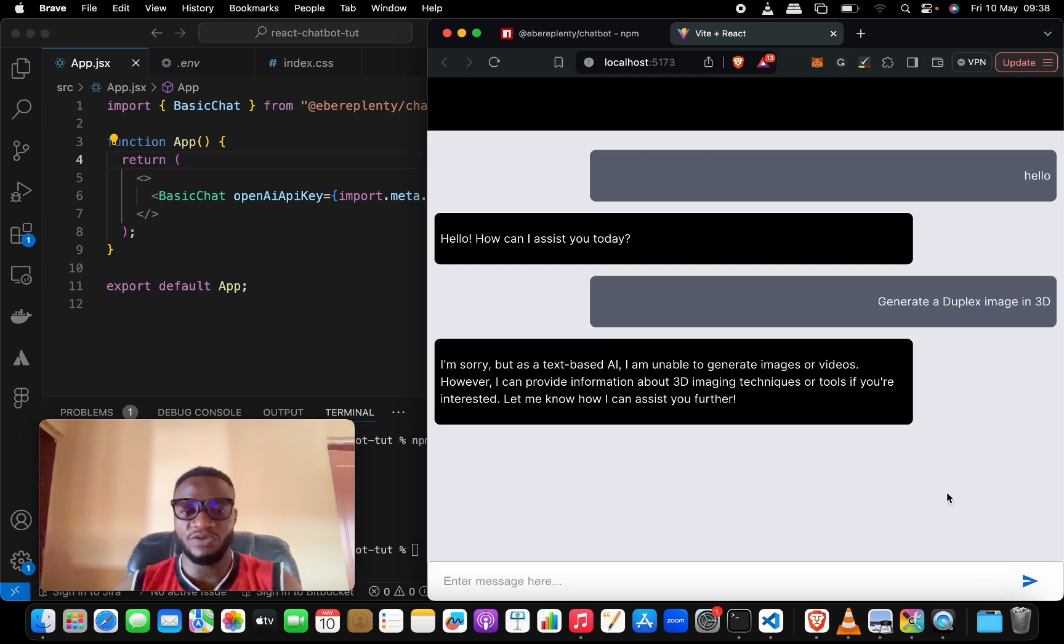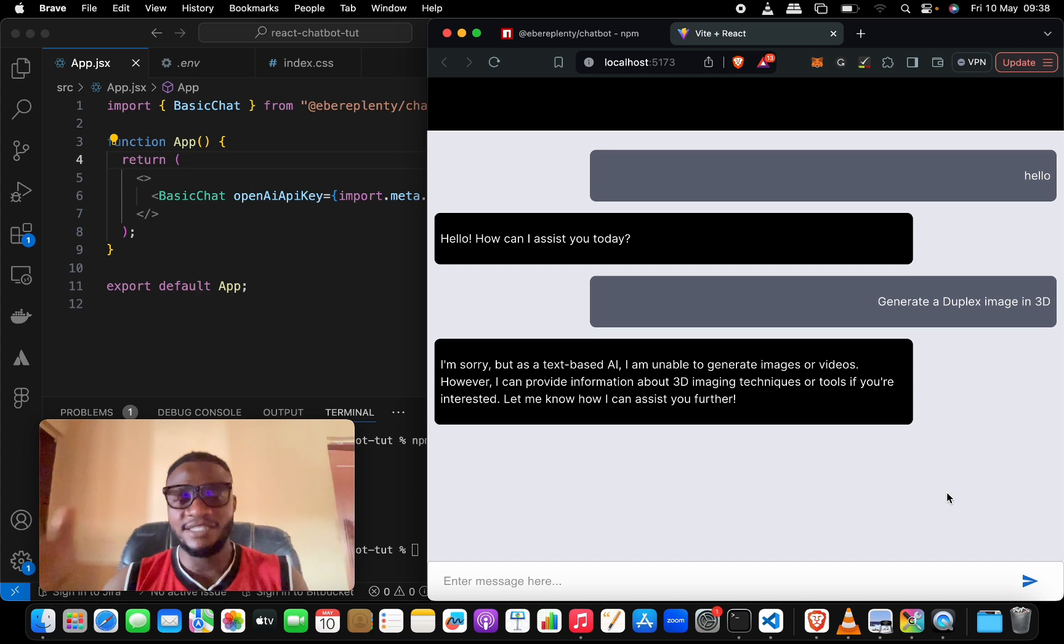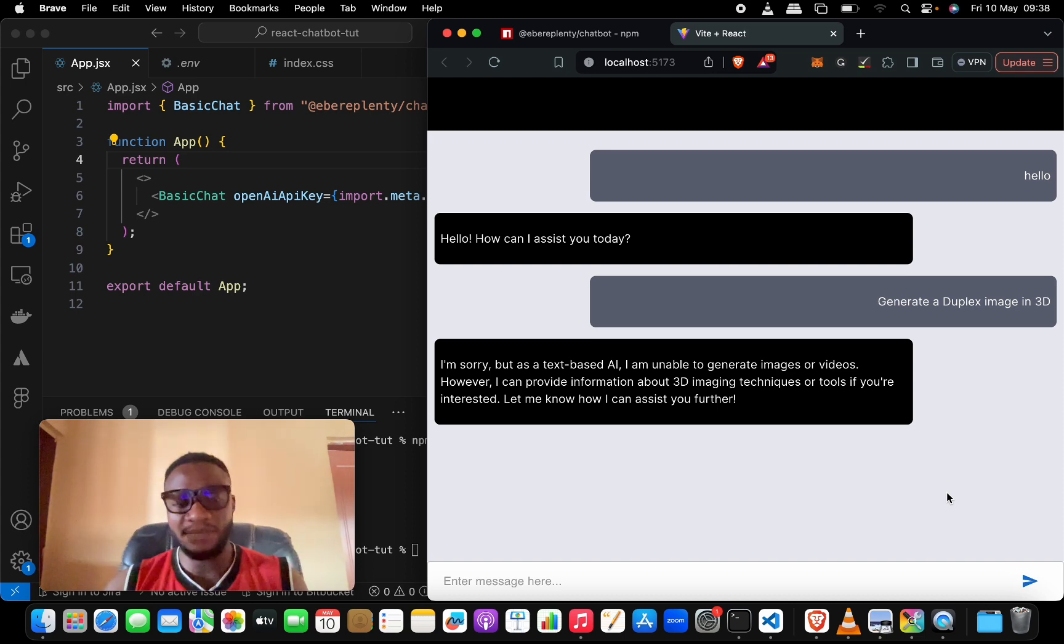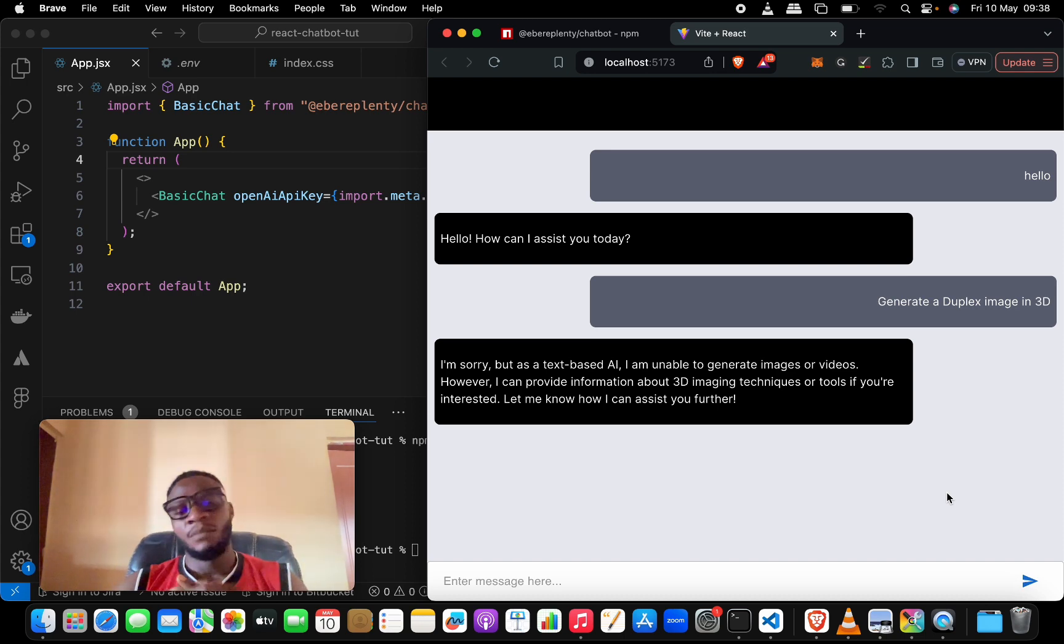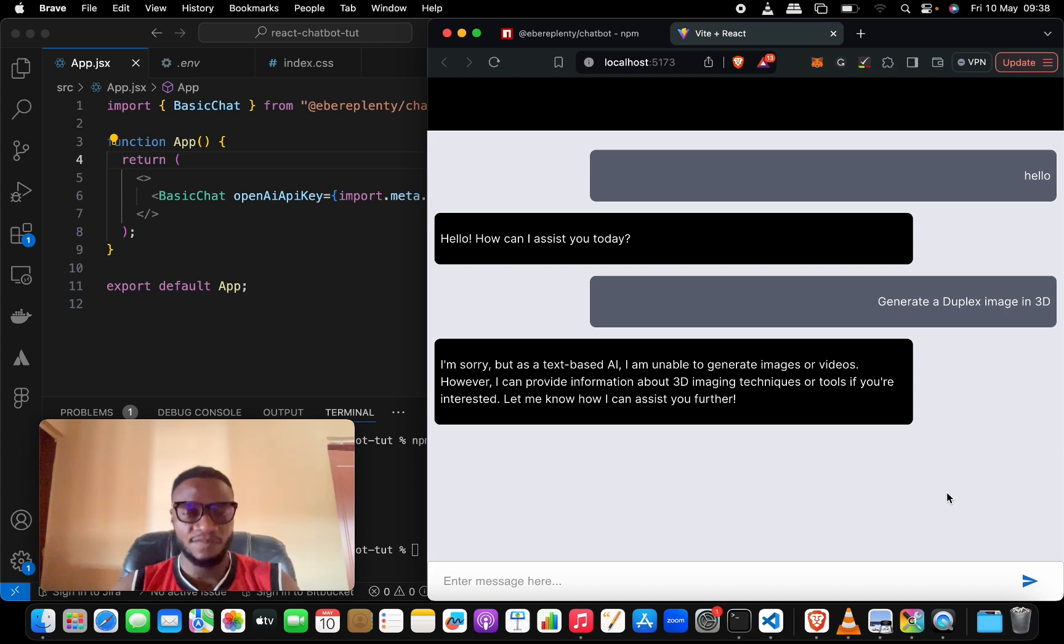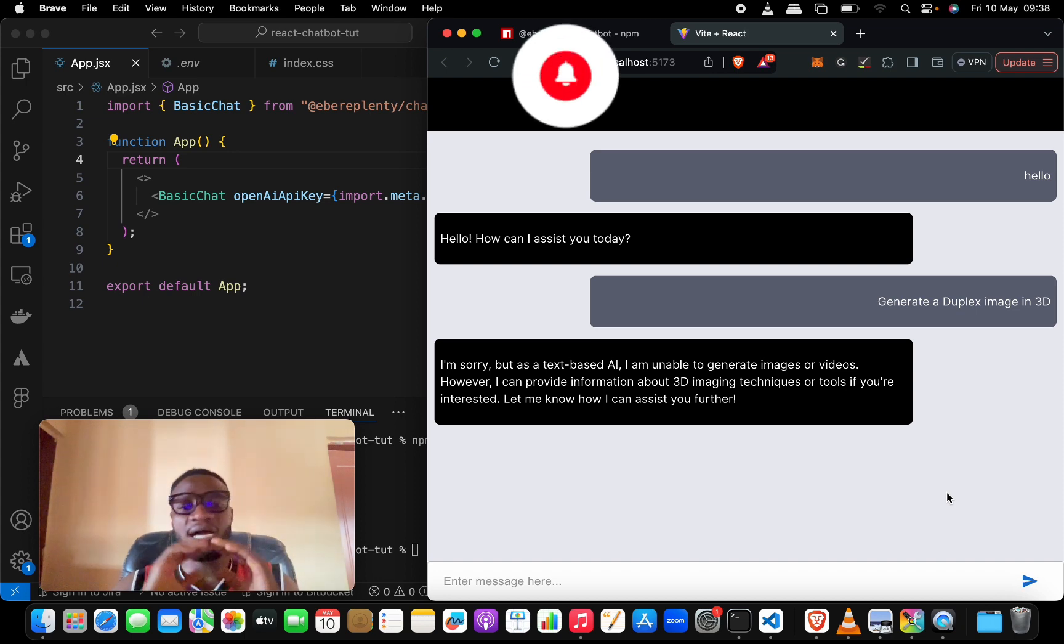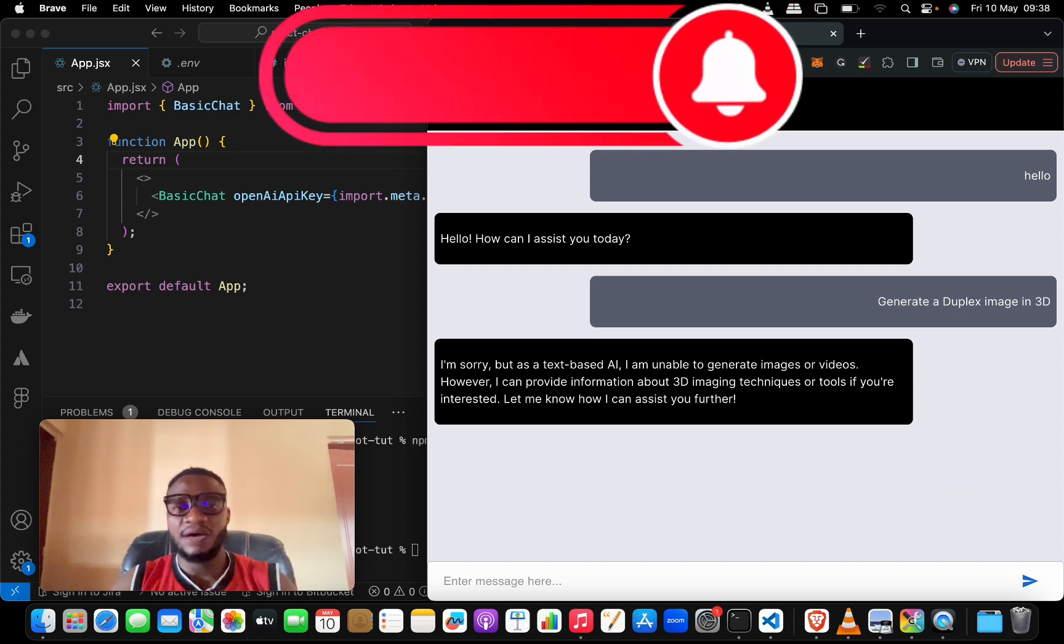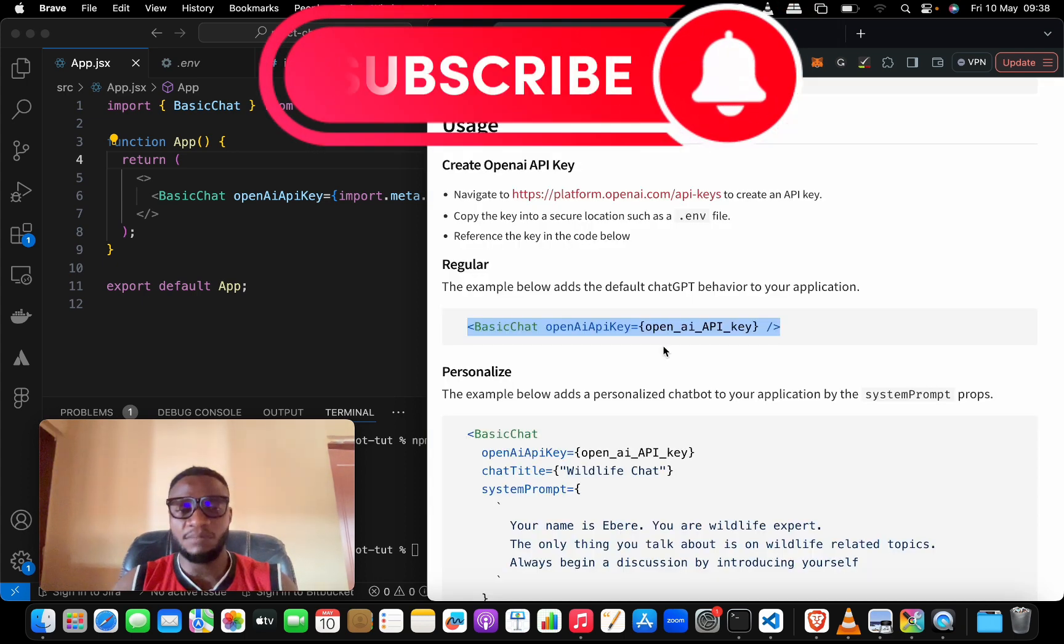We can say 'generate duplex image in 3D for us' and see what it tells us. 'I'm sorry but as a text-based AI I'm unable to...' and that is it. But how about if we want to customize this chatbot to look more slick or answer us based on a particular topic or something like that?